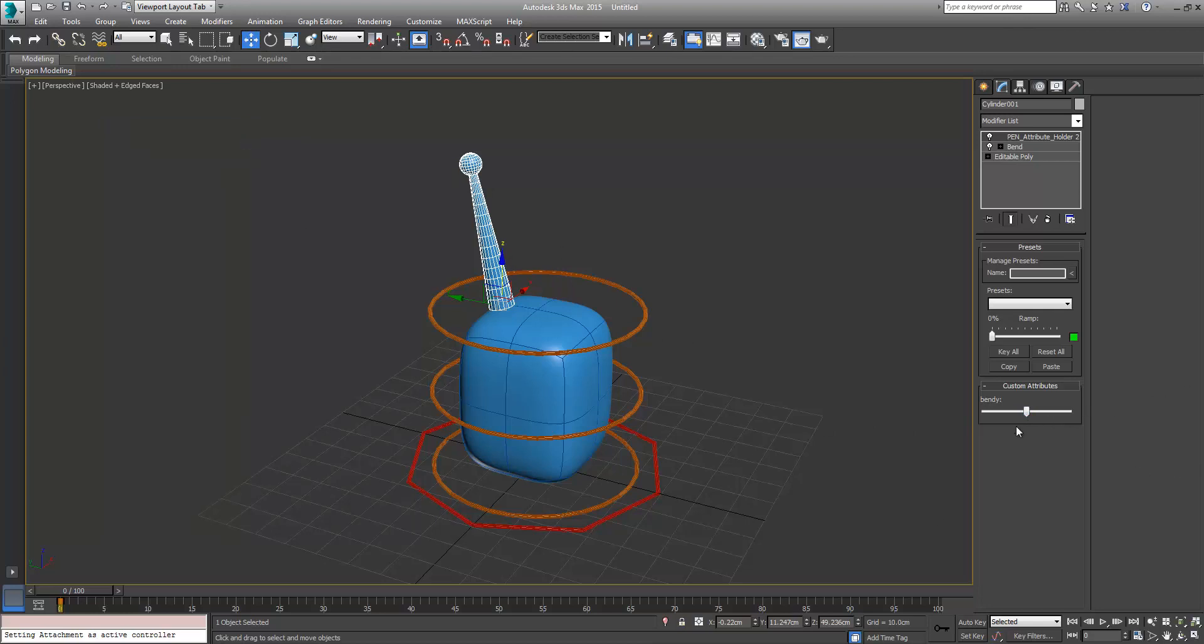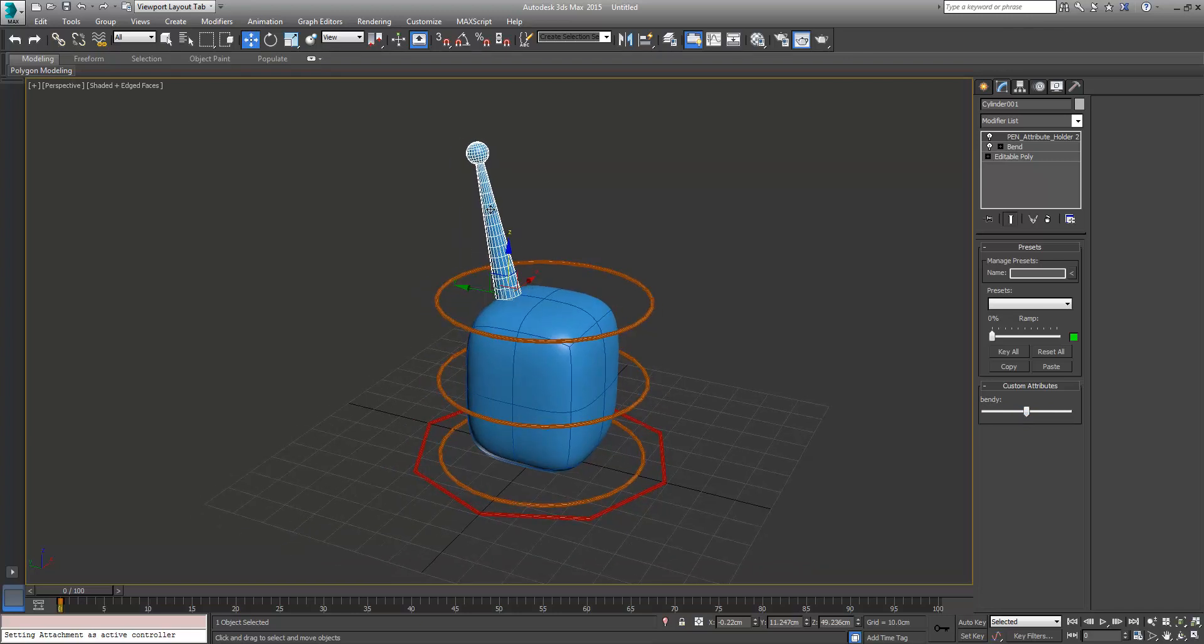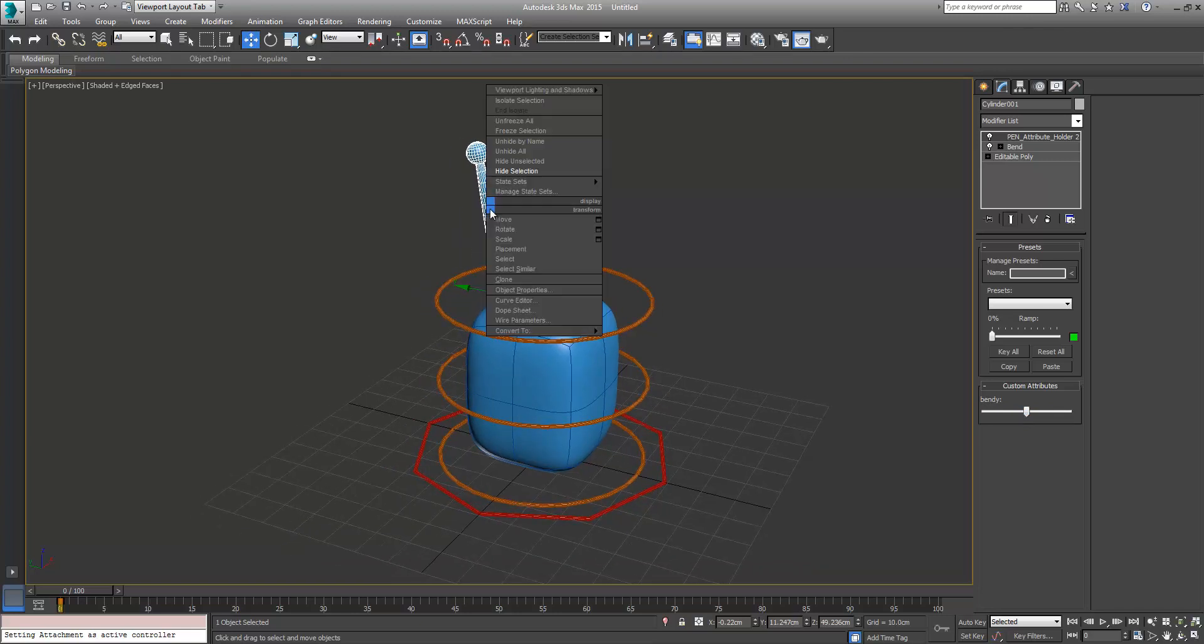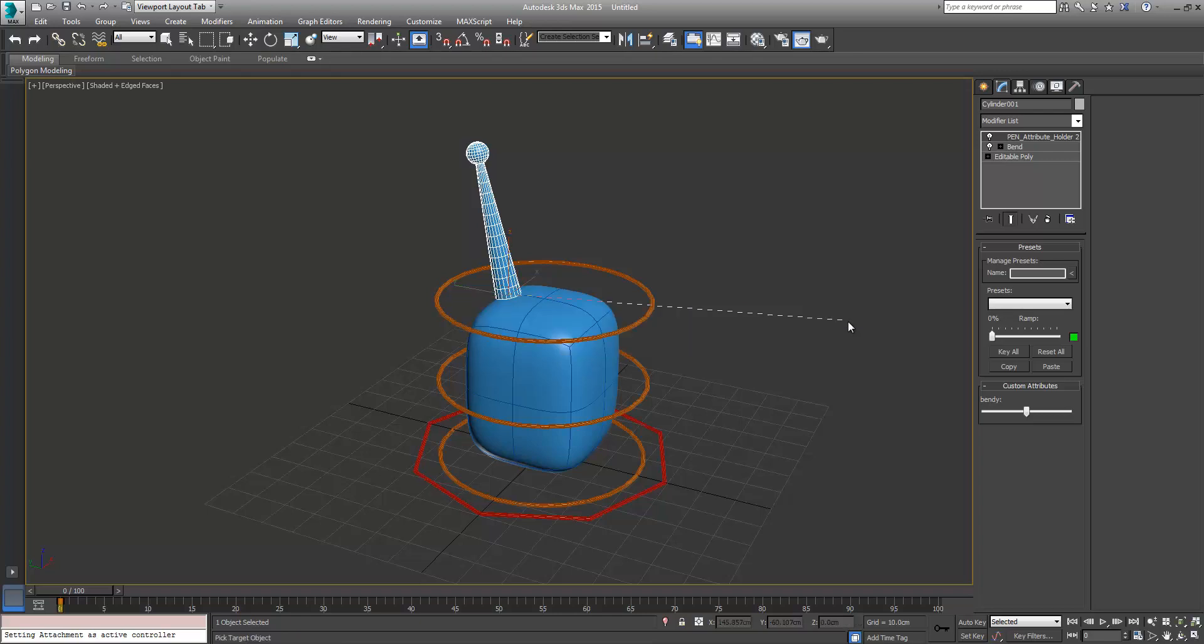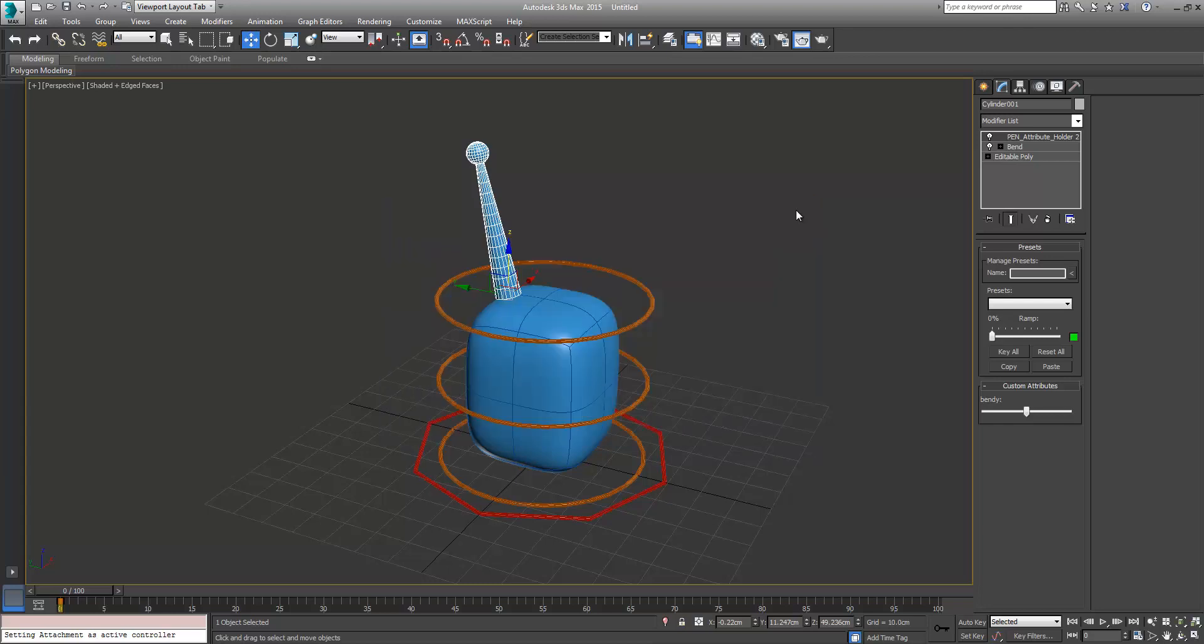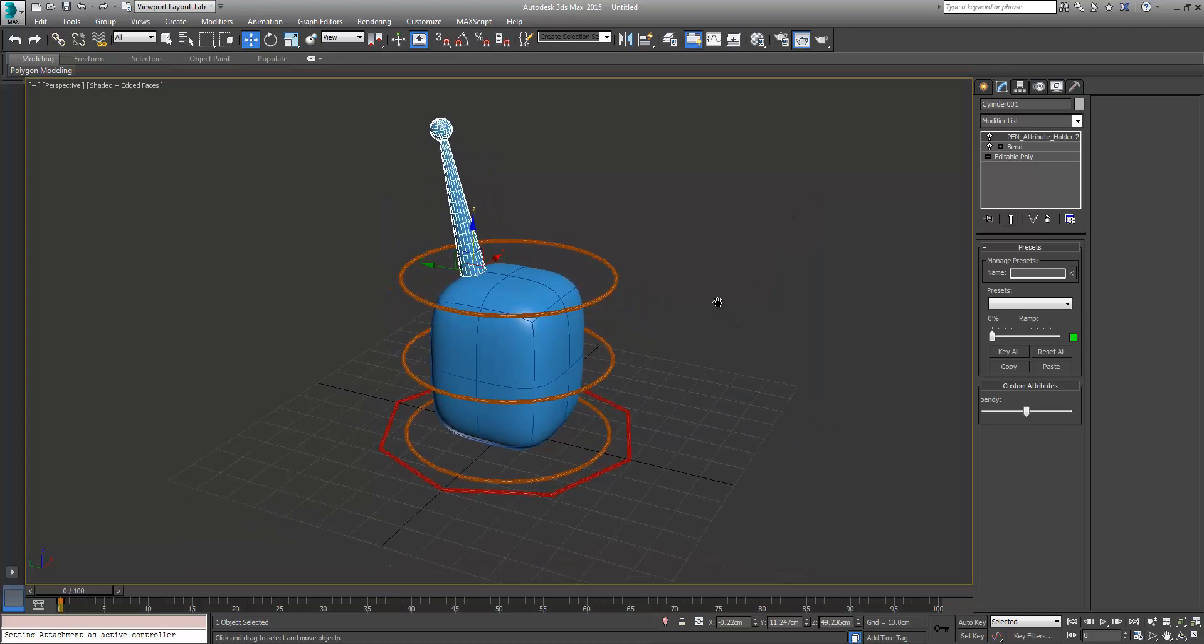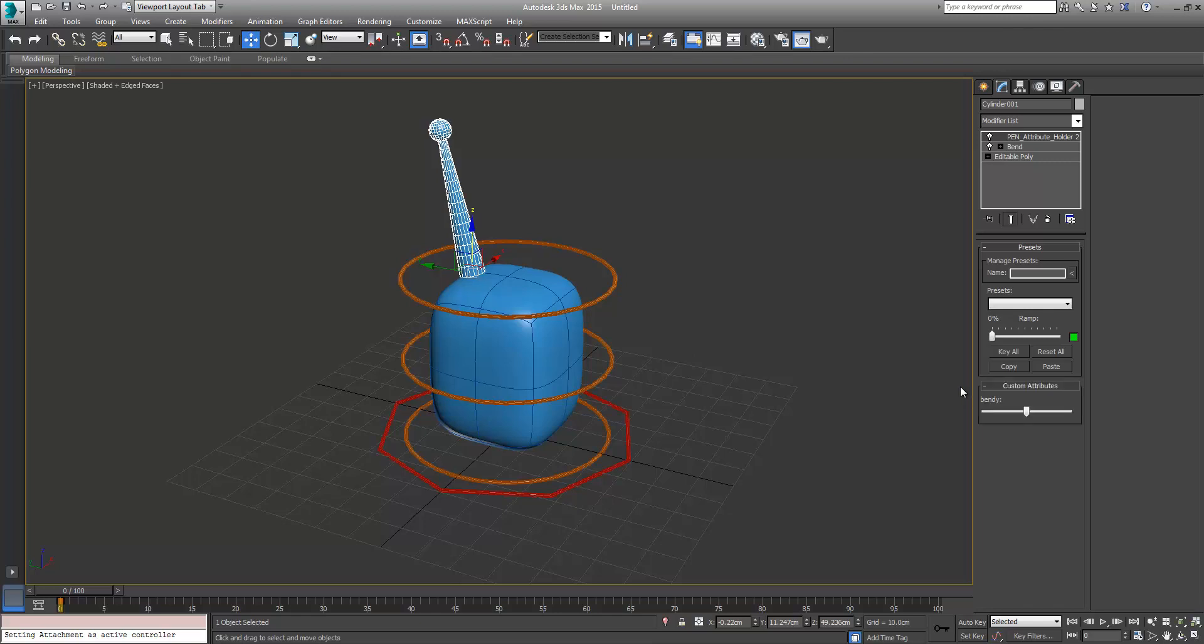Now at the moment obviously it doesn't do anything. So what we'll do is just right click on your antenna, Wire Parameters, modified object, pen attribute holder, custom attributes, bendy. Then you get a pick whip and you can just wire it back to itself. I'm going to redo that, try that again. Wire parameters.